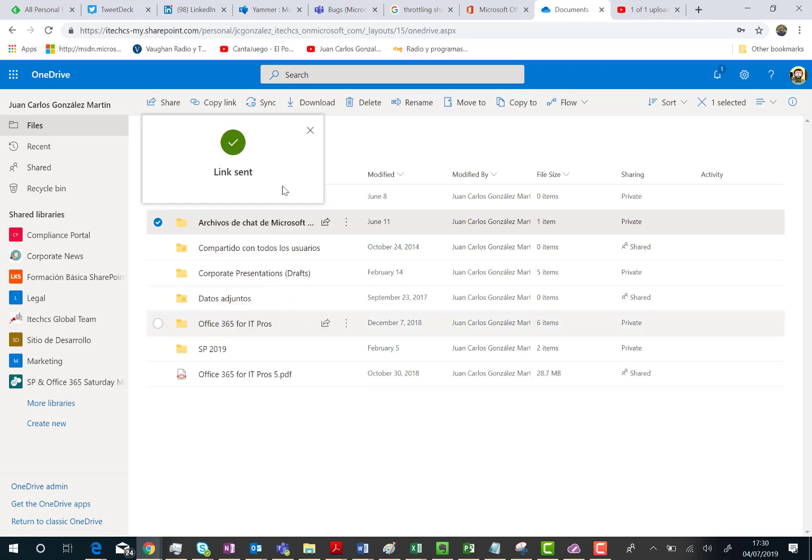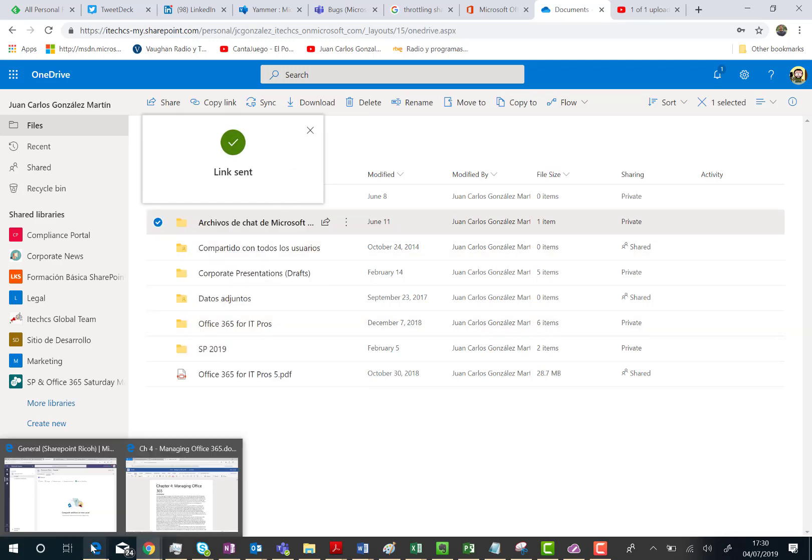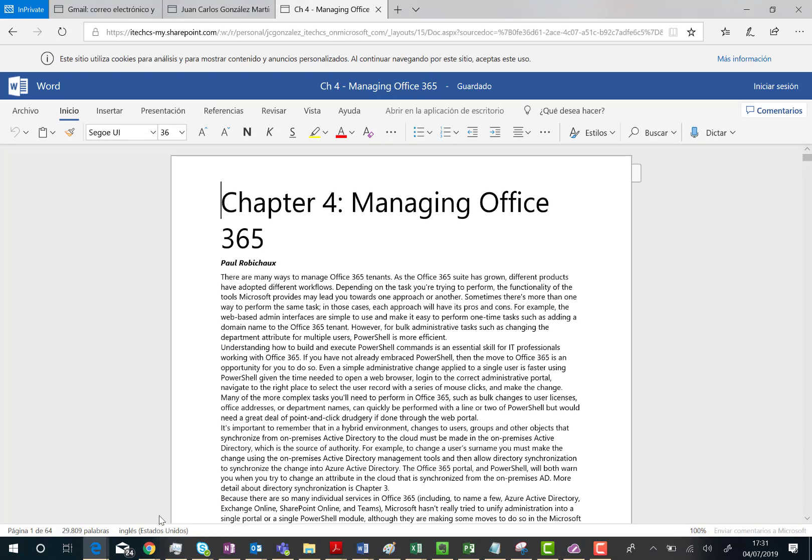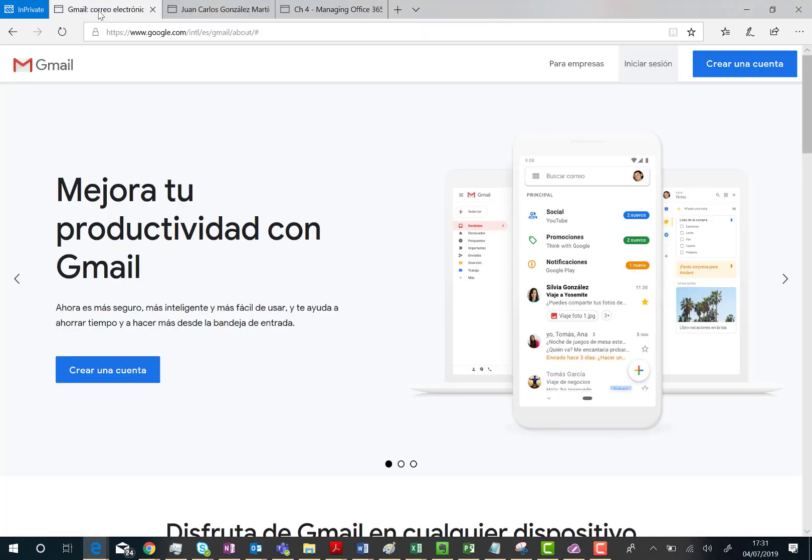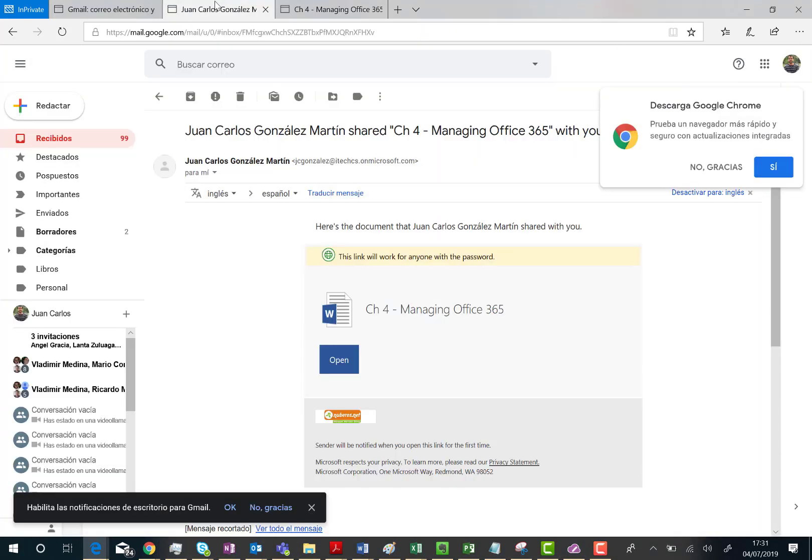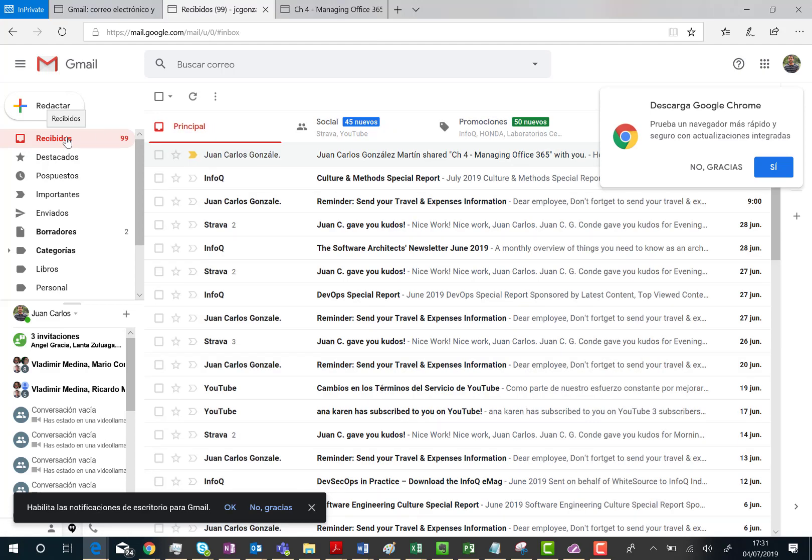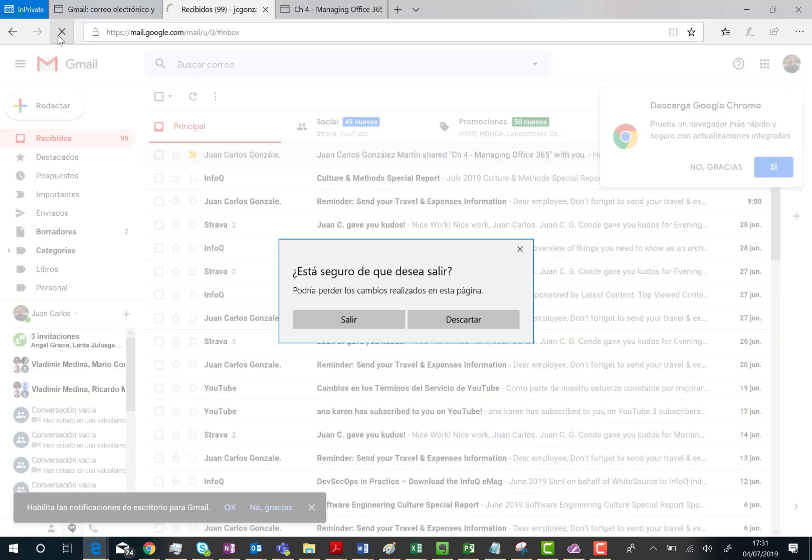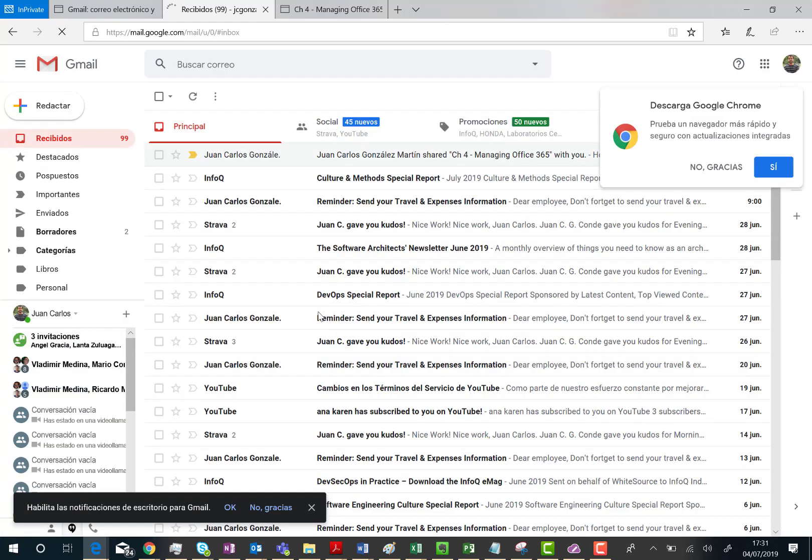So the next thing I'm going to show you is what happens from the perspective of the user that I have invited, I have shared the folder with. So in this case, I'm going to go over here. As you can see here, I already have open a session in my Gmail account. Sorry for Spanish. This is the inbox folder. I should receive in a moment the folder that the Office 365 user has shared with me. So I'm going to refresh this tab in the browser.